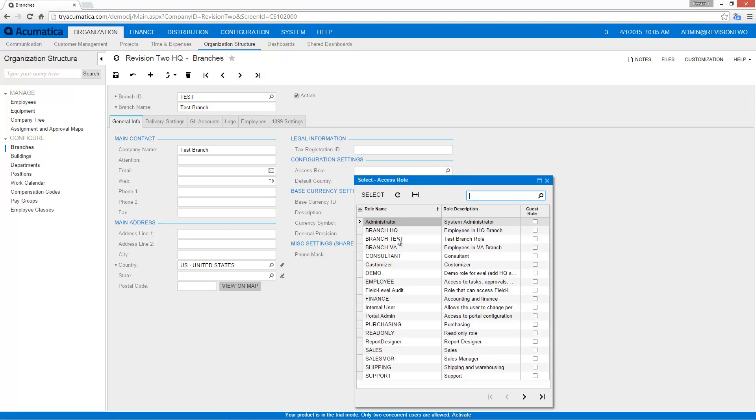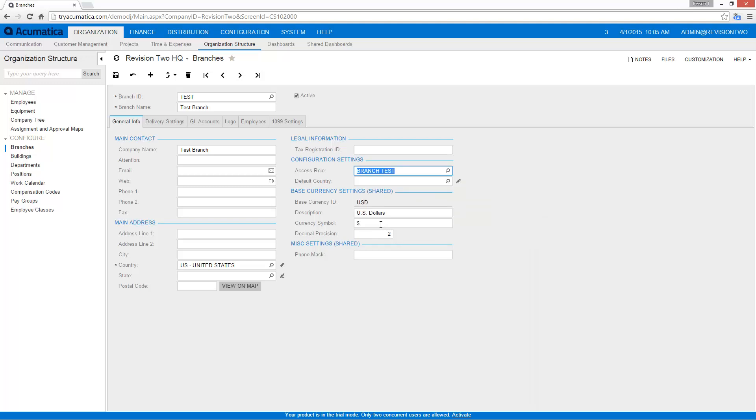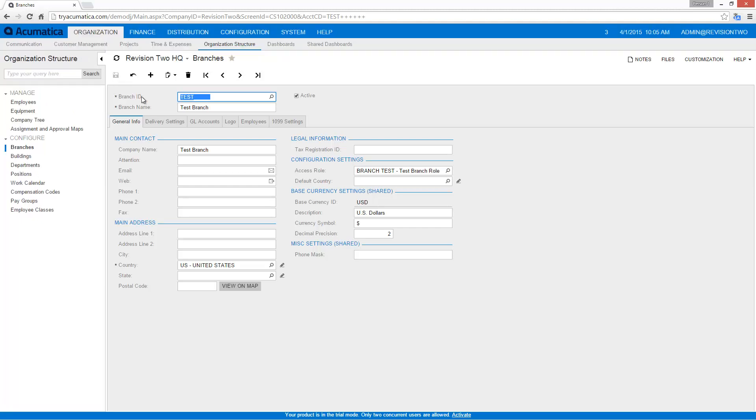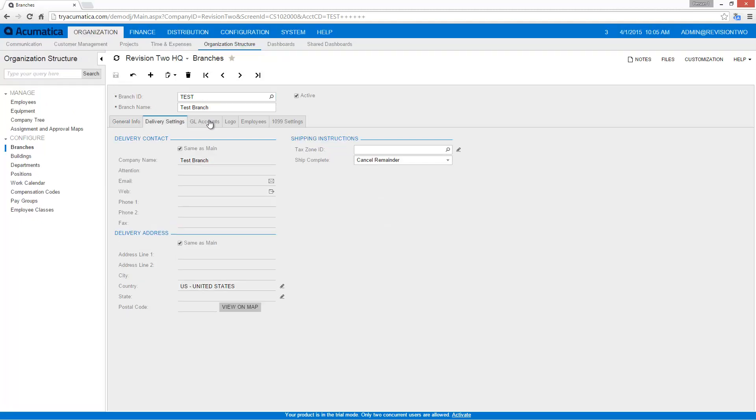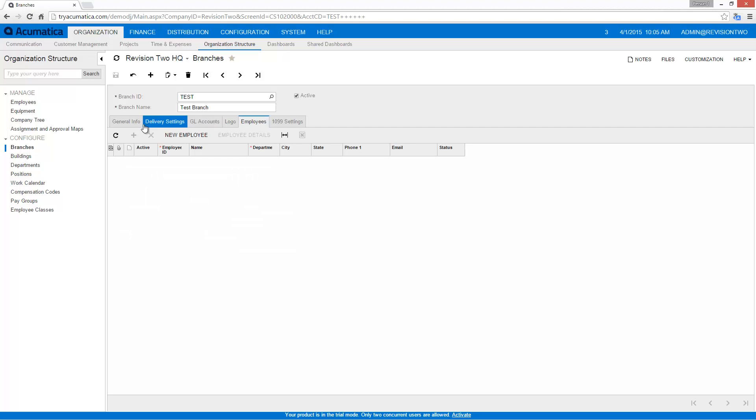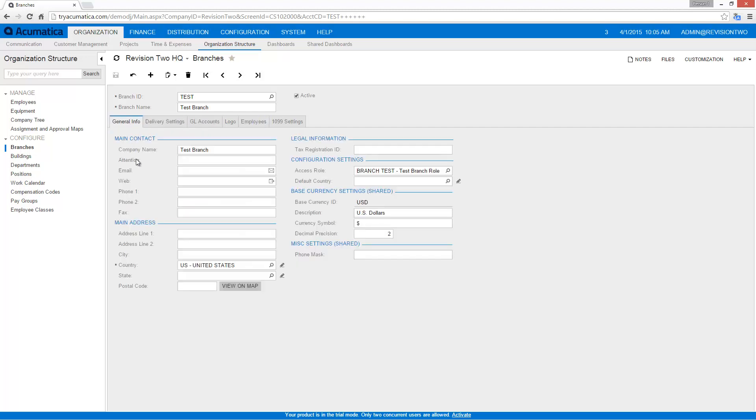In addition, I'm going to select of course my new role for my access. Now I could have gone and added different things such as delivery settings, GL accounts, a logo, and employees, but as I said we'll just keep this one simple for now.